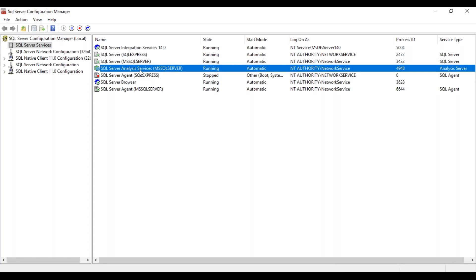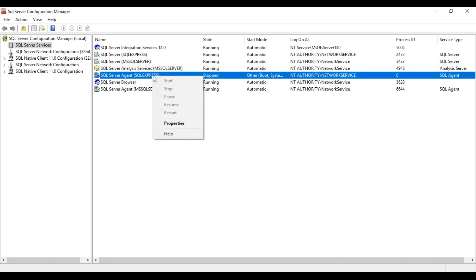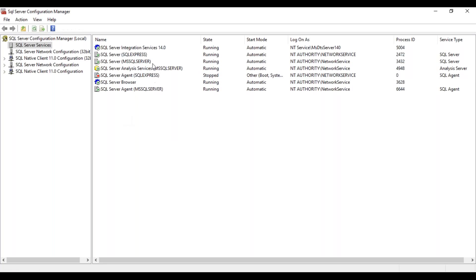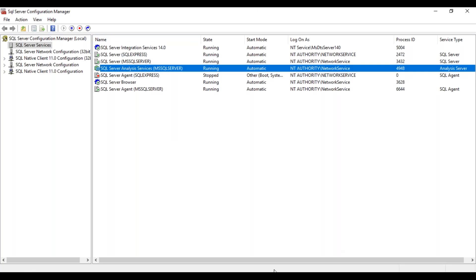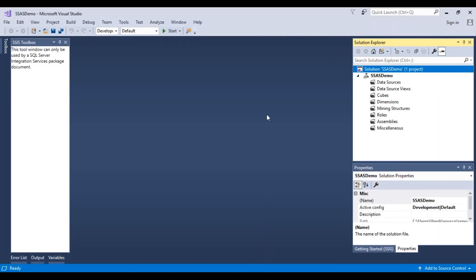If Analysis Services are not installed, go and install them. They should be in running mode. If for any reason they are stopped, just right-click and select Start. Going back to the designer window, this is how it looks, and we now have the option to design a cube.